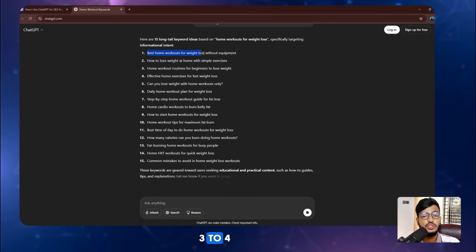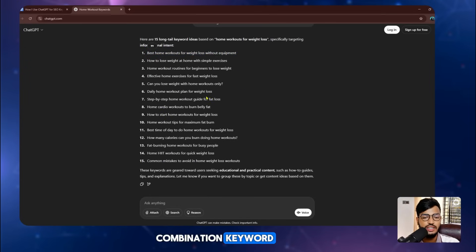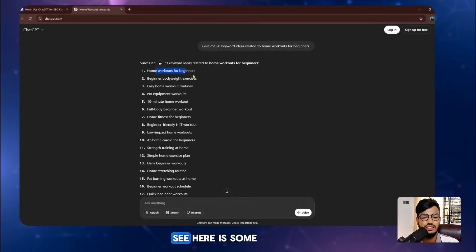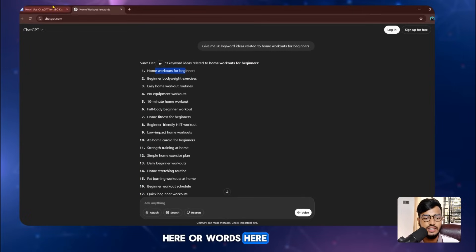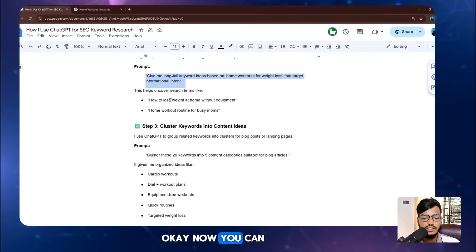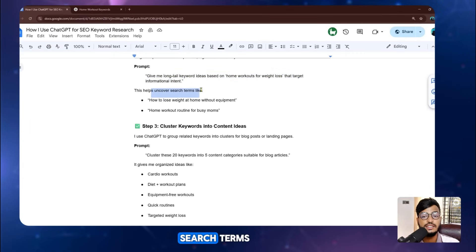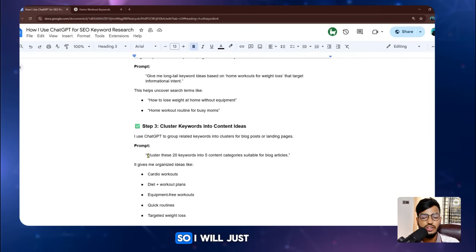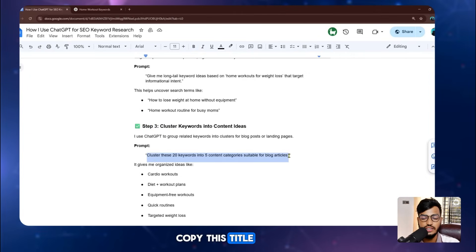Long tail keywords means a combination of three to four, five, or six words. You can see the keywords shown here — some are short tail, like two to three words, and some are longer. This helps uncover phrases like 'how to lose weight at home' and similar queries.